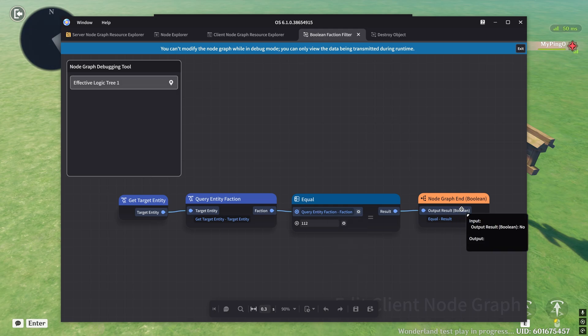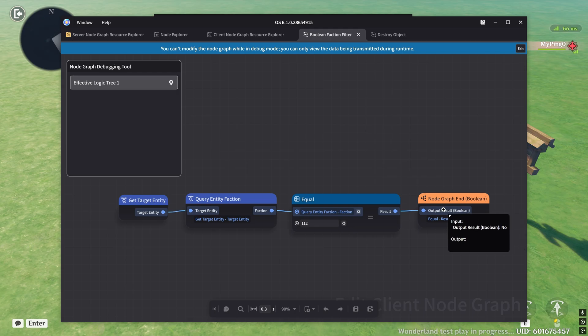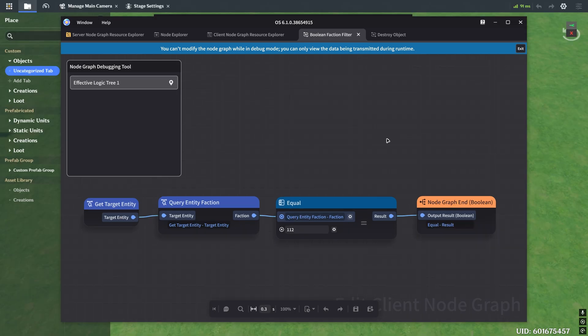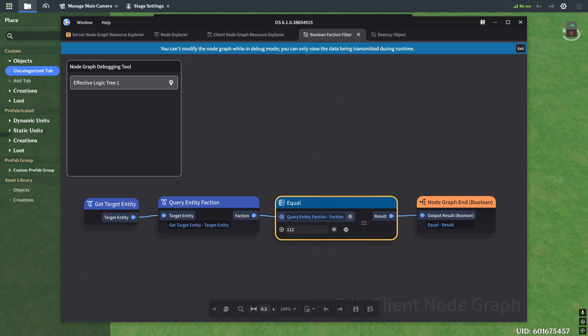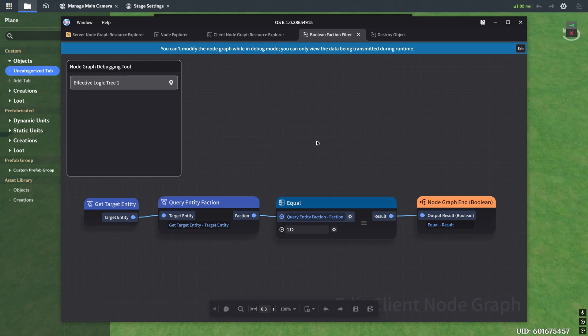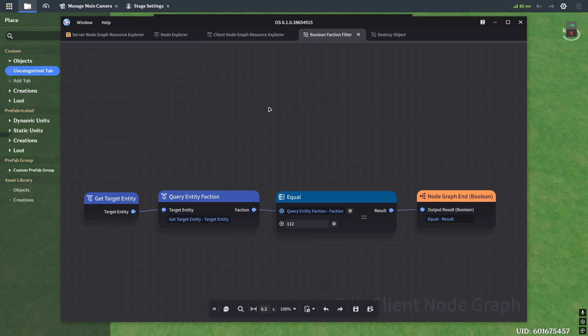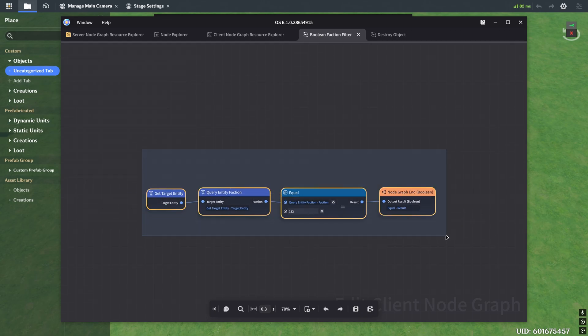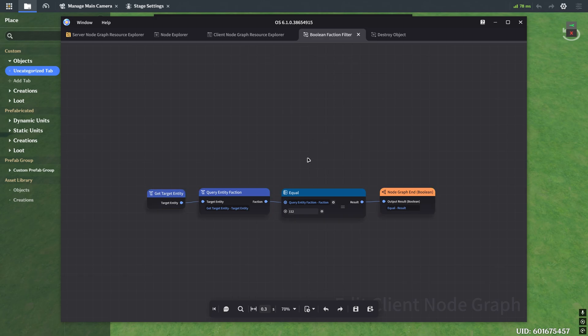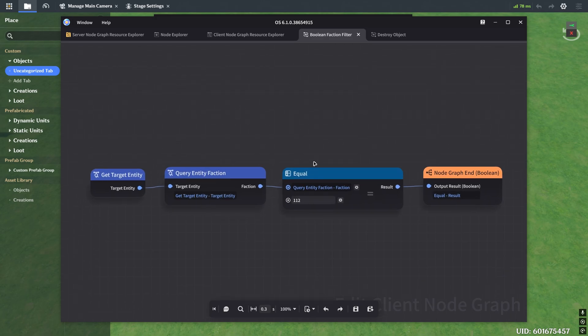And then in the node graph end node here, you'll see that the input is the output result boolean which comes out to no, which is why the boolean filter doesn't work. Now when you're in this view, you actually can't modify anything. It says here, you can't modify the graph while in debug mode, you can't move things around. So if you want to move things around, make sure that you left the game, and you just click escape. And you can now edit the node here, the node graph right away. So now that we figured out what our issue is, we can go ahead here and just get rid of 112 and put one.